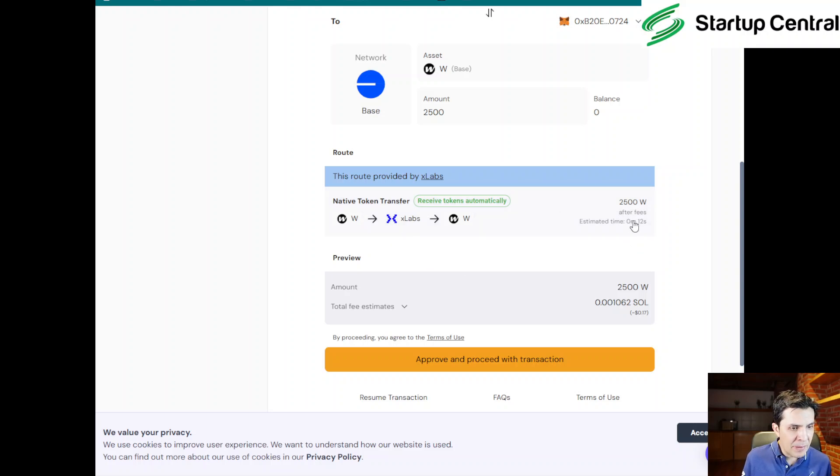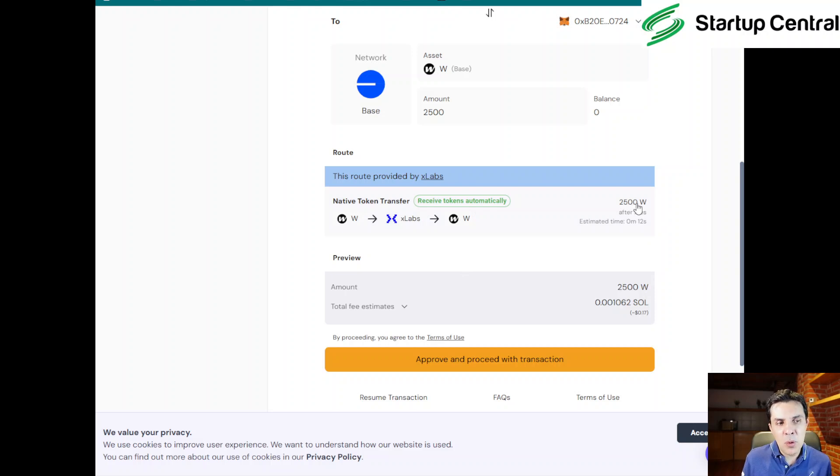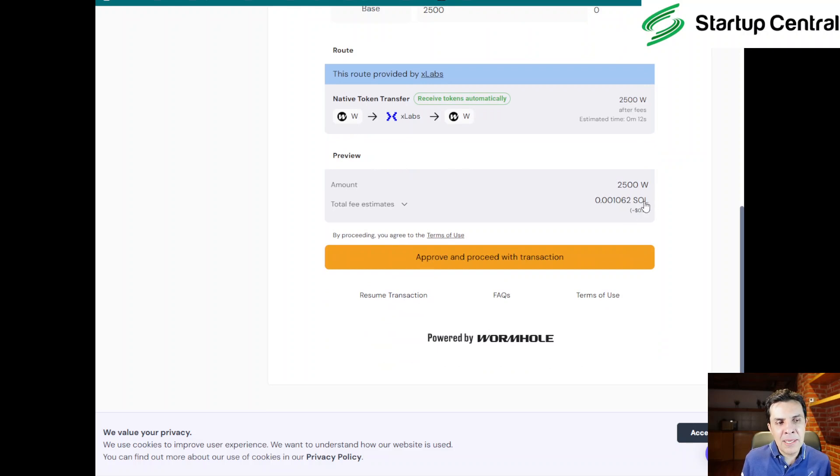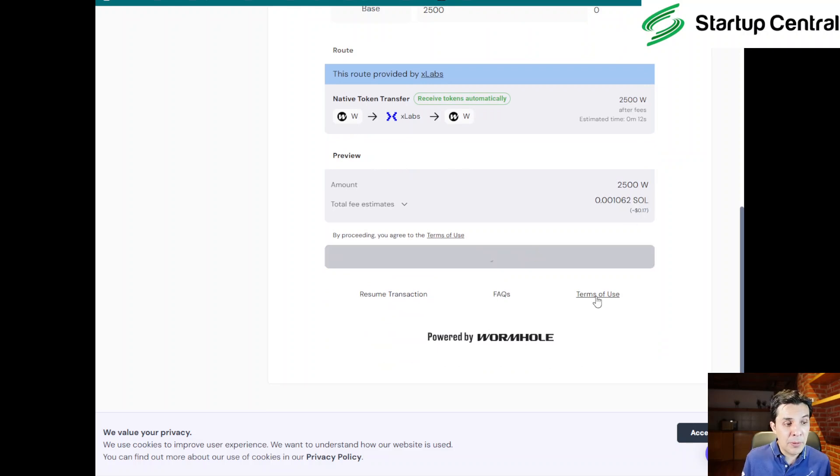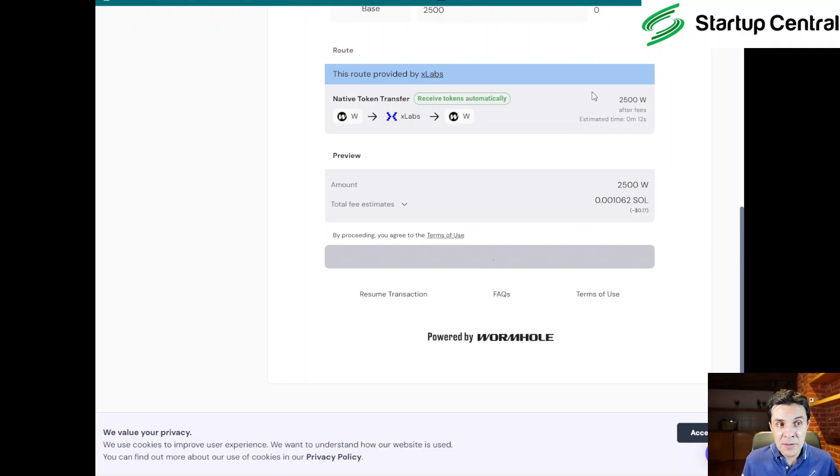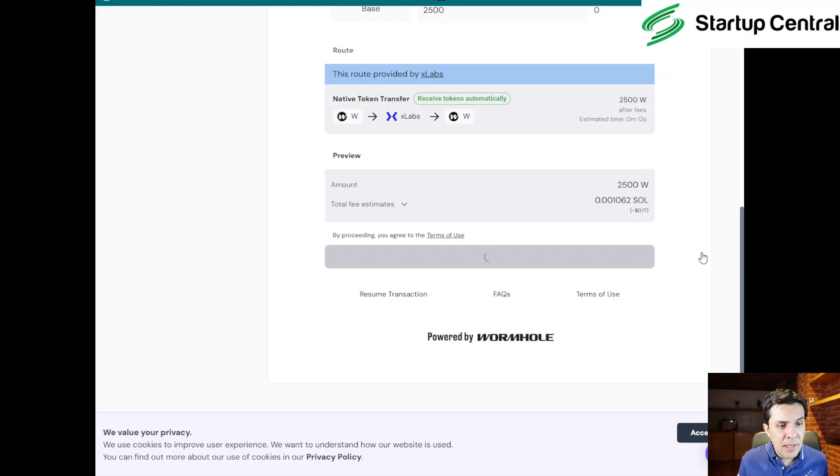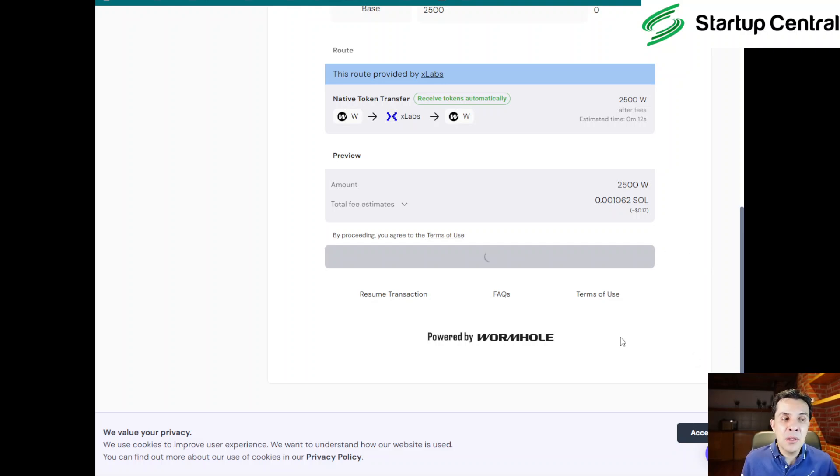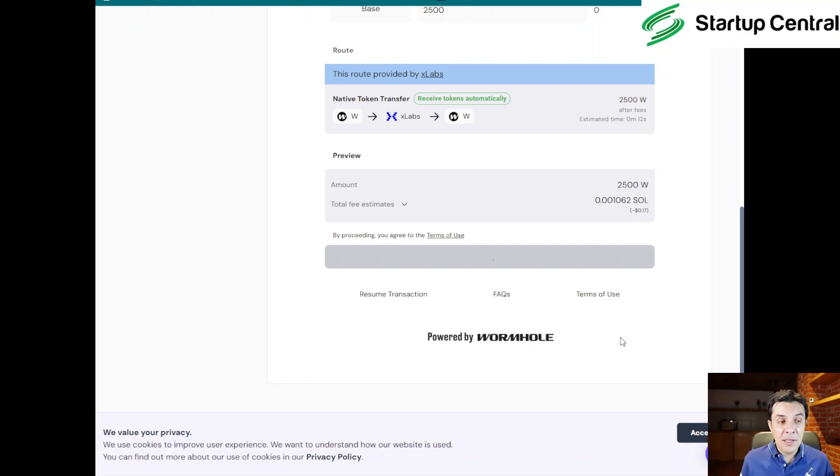So we're going to be choosing Base. It's cheap. And now I can actually transfer them. It's going to ask me to connect my wallet again. I don't know why again, but let's do that. I'm choosing MetaMask, and it automatically took the wallet I had connected over here. Now, there's a route and then there might be some fees. And well, I'm going to be getting the full 2,500 W here. There's going to be of course a minimum fee in Solana. I'm going to click on approve and proceed with transaction.